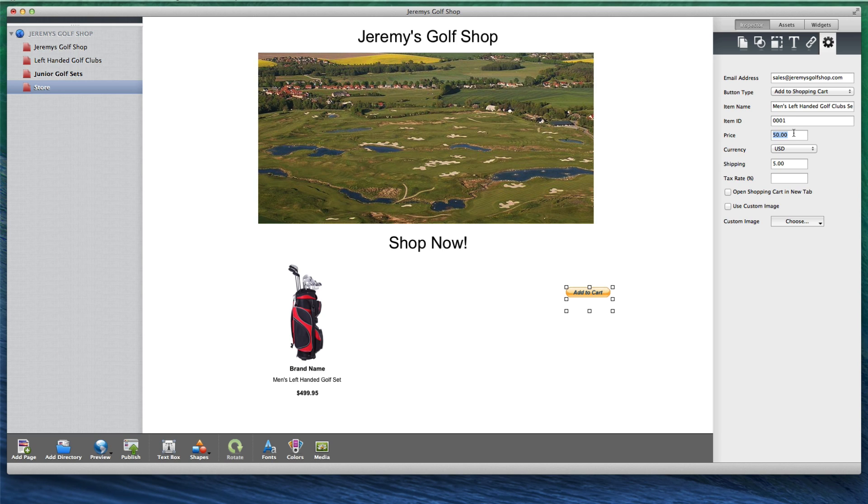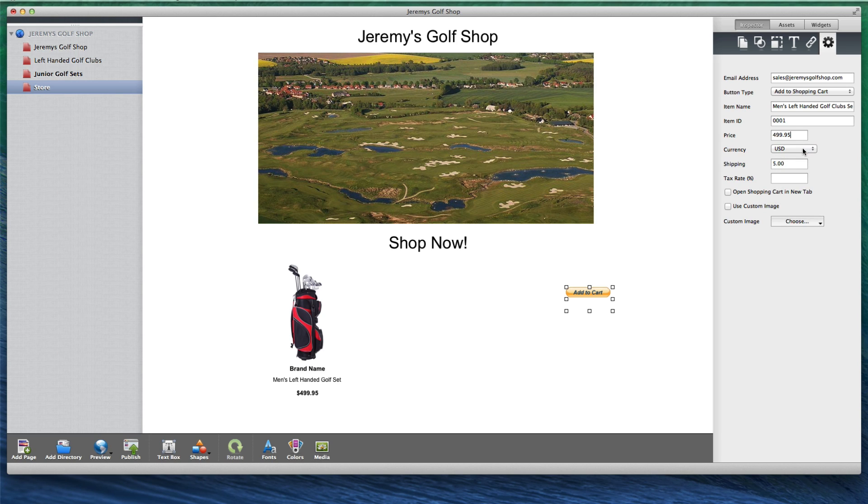Enter the price of the product and select the currency. If there is a shipping fee associated with the item, enter the amount. If a tax rate is applicable, enter the tax rate as a percentage.